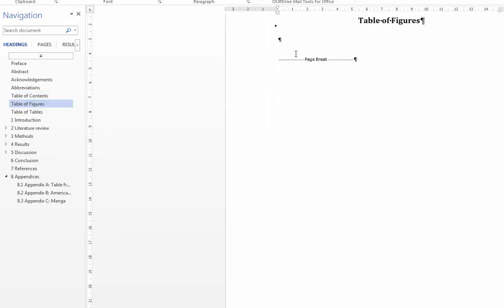Now I'll start with the table of figures, also known as a list of figures, and the table of tables. So what I've done is I've got a heading and I've just got a space below it.